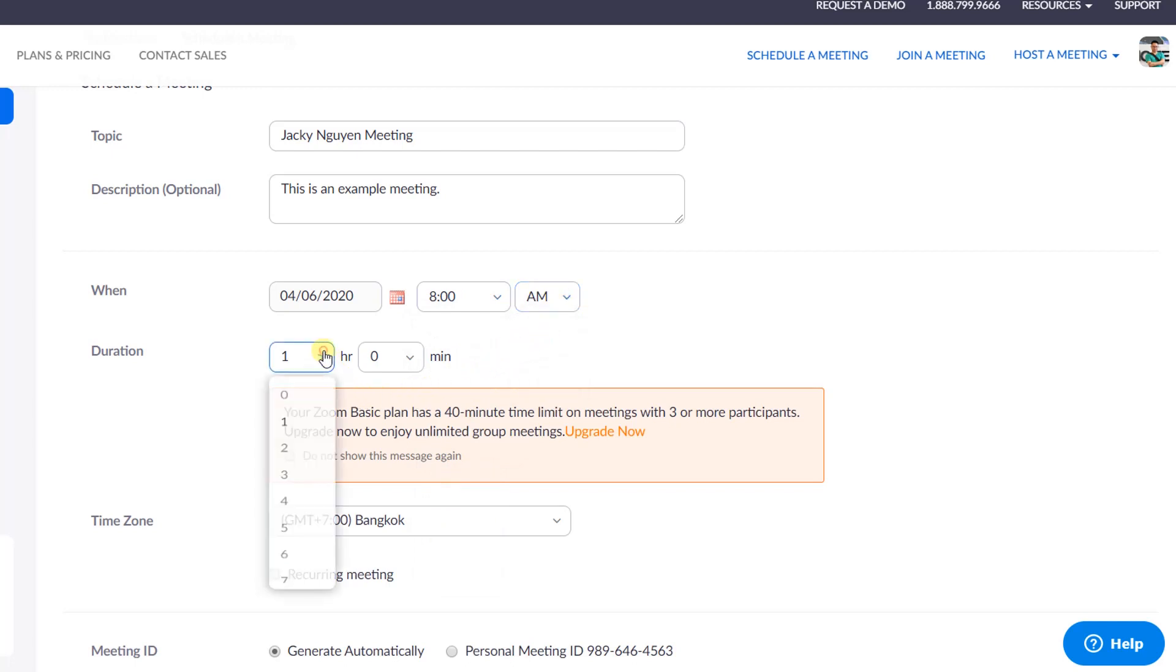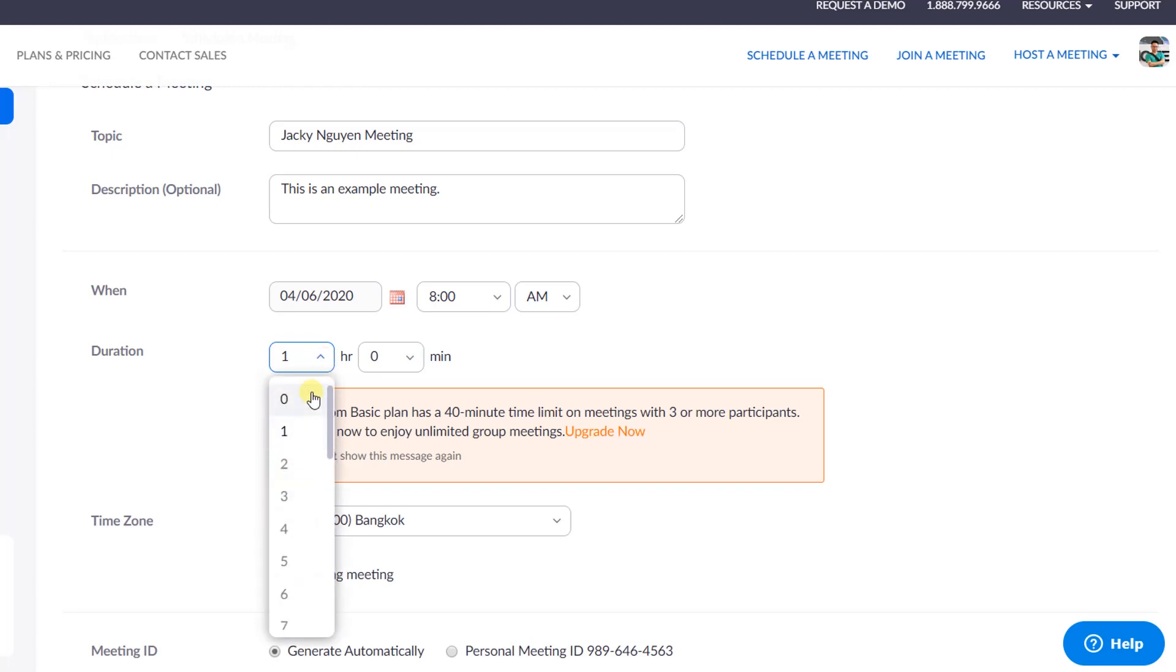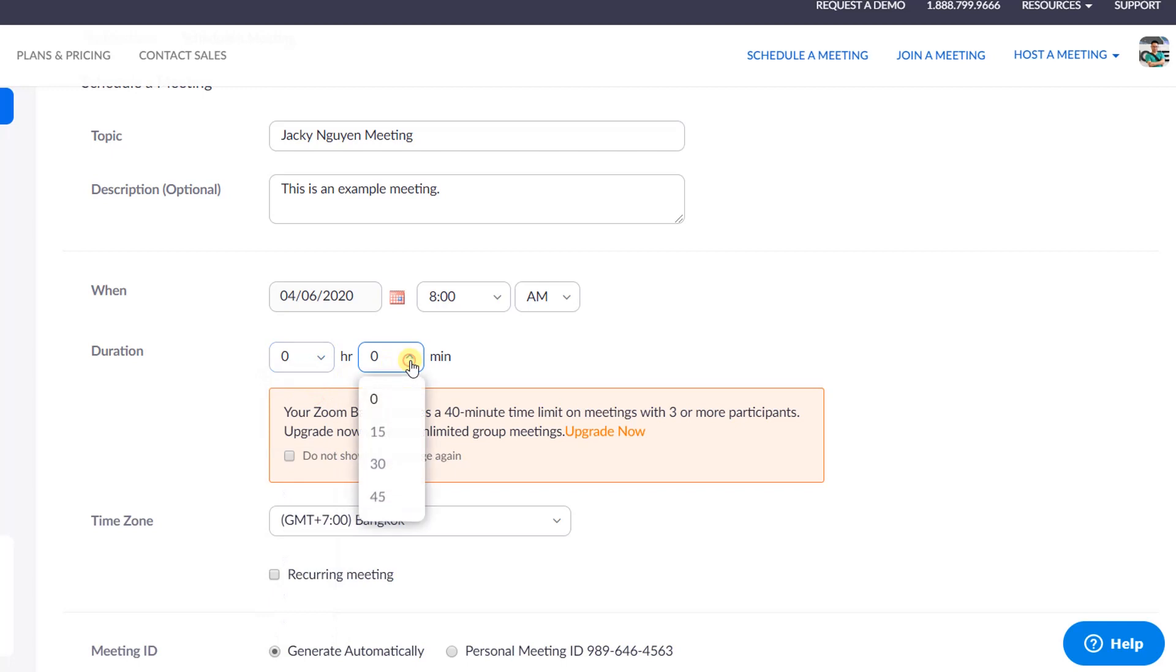Next option is your meeting duration. With Zoom free plan, you can host a meeting up to 40 minutes at this time. If you want to host longer meeting, you need to upgrade your plan. As I am using their free plan, I will set my duration to 45 minutes to make sure that my meeting will last for 40 minutes.